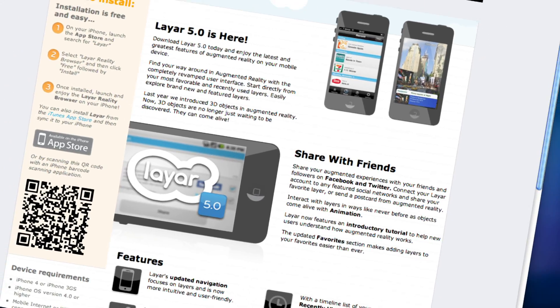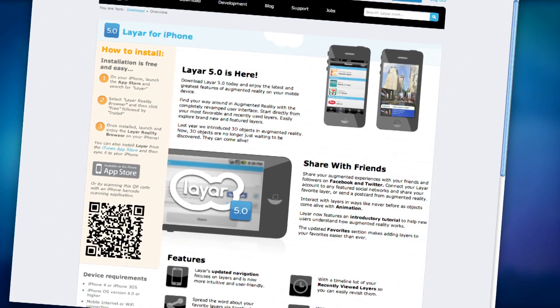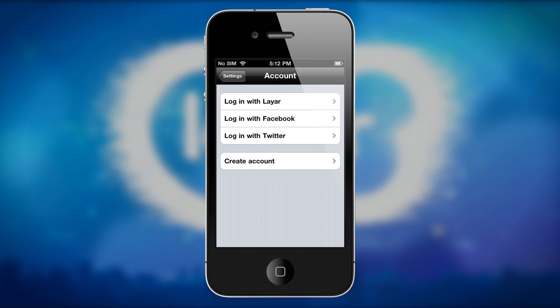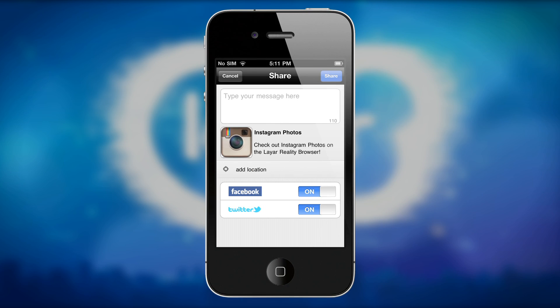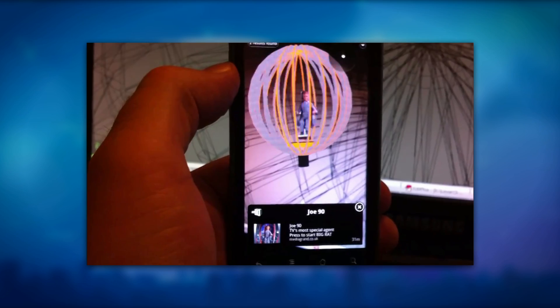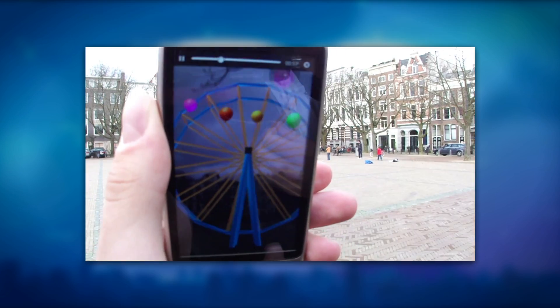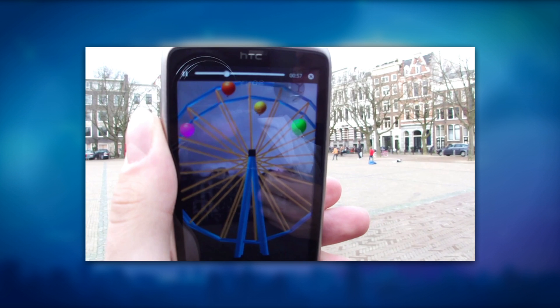We also strengthened the capabilities of layers with two new APIs: Sharing and Animation. Users can log in with Facebook and Twitter and can share layers, screenshots, and more with their friends and followers — information developers can harness. Animation adds a new level of interactivity for users and opens up developers to new, more immersive opportunities within layers.